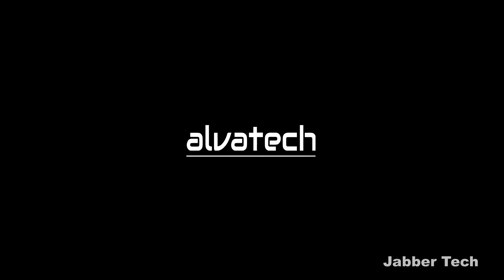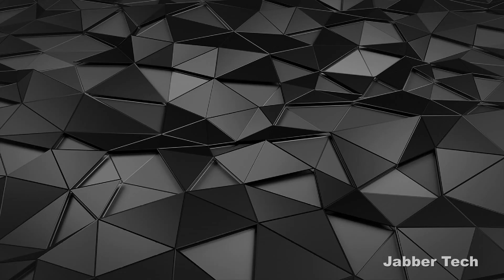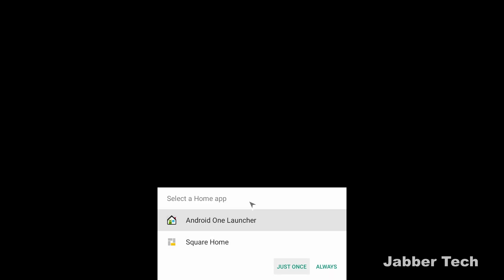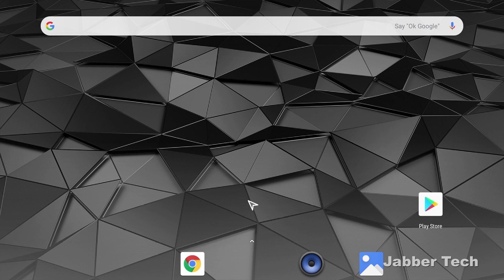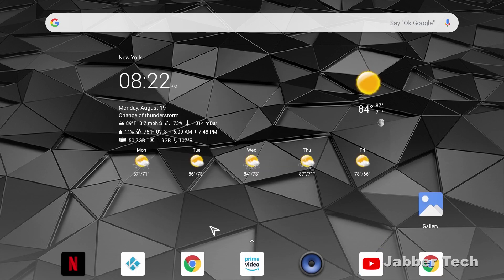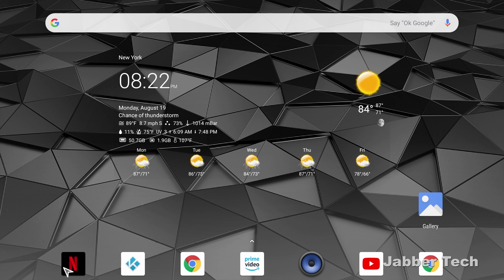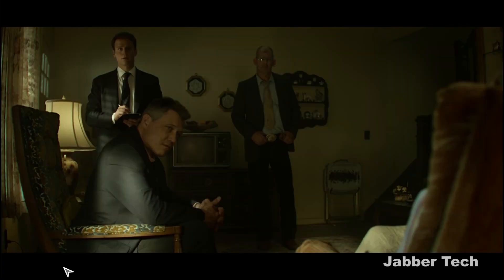Now once everything's all booted up, you should see the Alvatec logo and everything should be just right. You have the choice to choose from two different launchers. So this is the android one launcher. It kind of looks like what's probably on your phone right now. It's a nice launcher, it's something very familiar, but the great thing about it, it fixed Netflix.